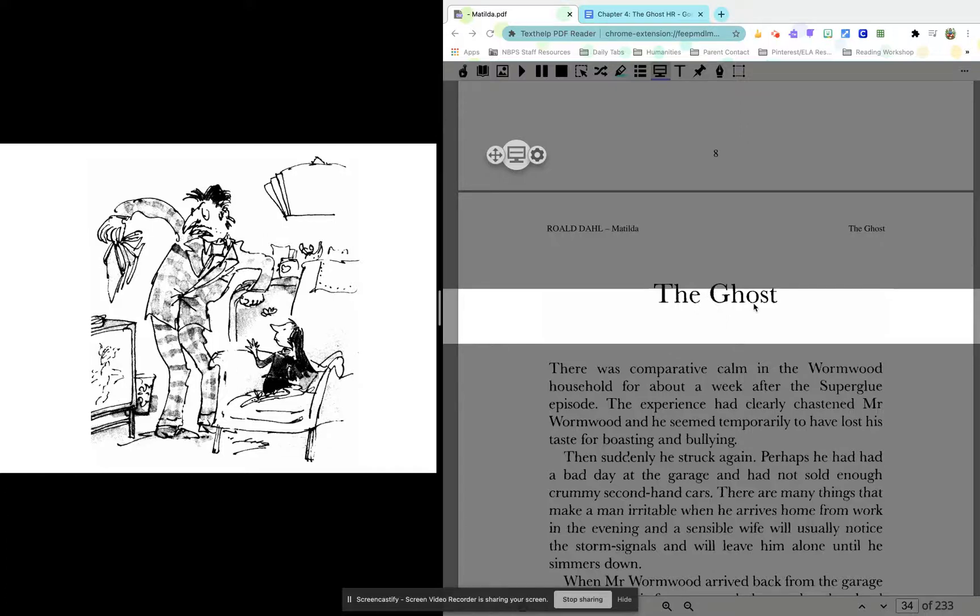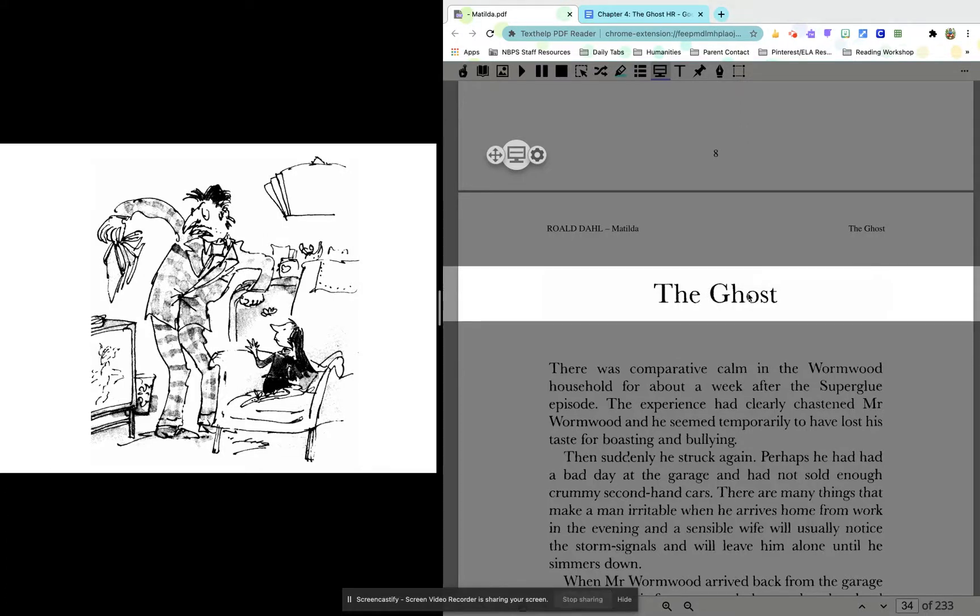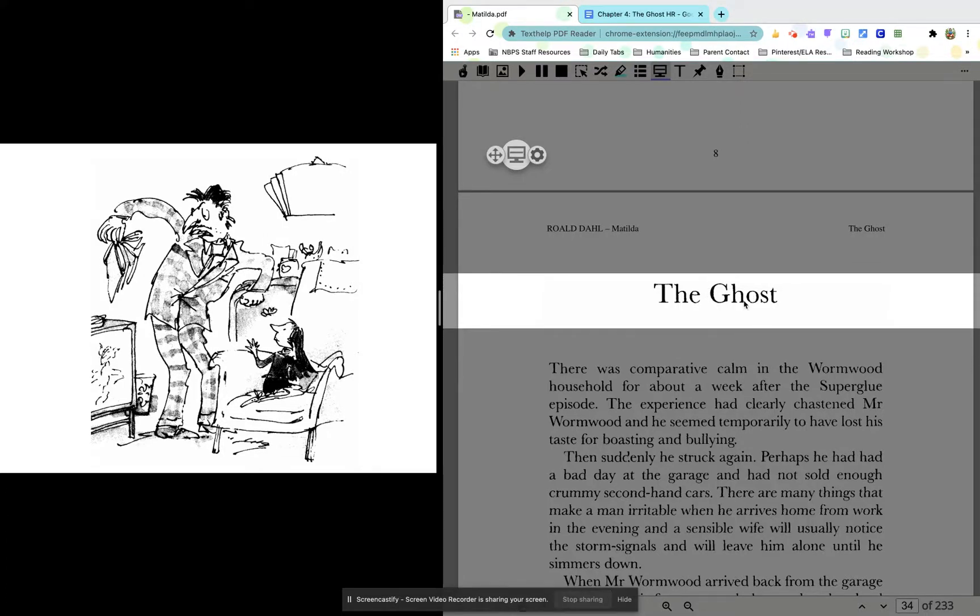Hi guys, today we are going to read chapter 4 in our story Matilda. It is called The Ghost.